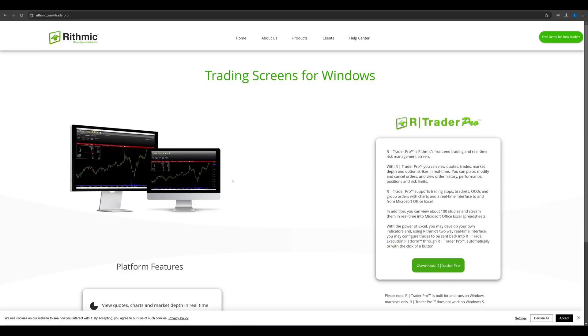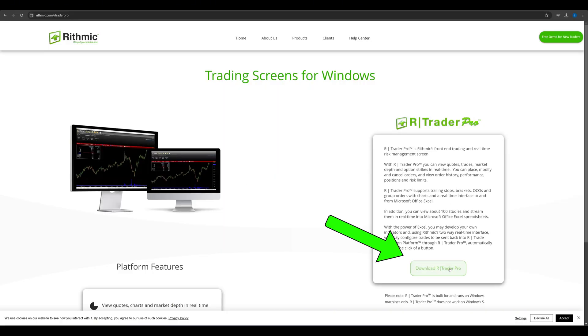Next, go to Rhythmic's website. Download and install R-Trader Pro on your computer. This is essential for setting up your connection.